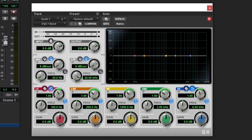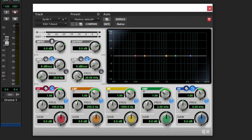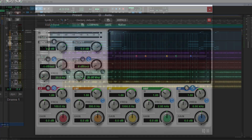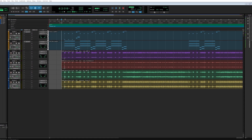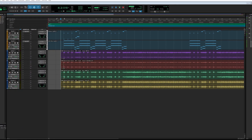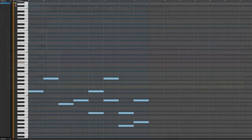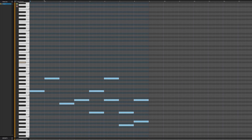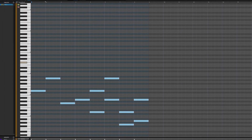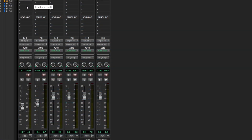Pro Tools Intro is the latest free version of Pro Tools released by Avid. In this video, we'll cover some of the features, advantages, and limitations of the new Pro Tools Intro version, and look at how much of a huge improvement this new release is compared to the previous free Pro Tools First software that we covered on this channel in the past.